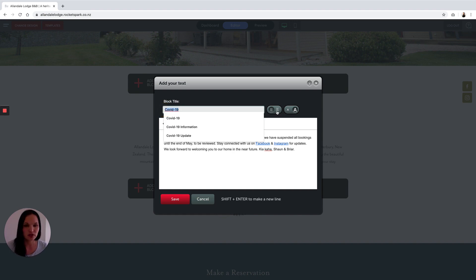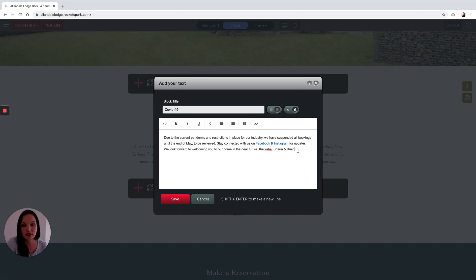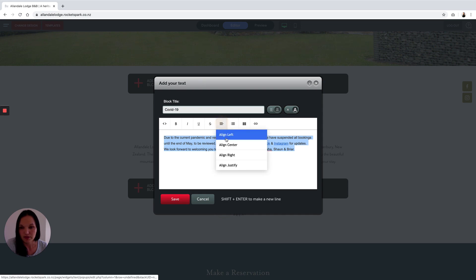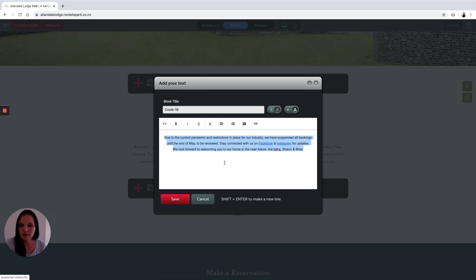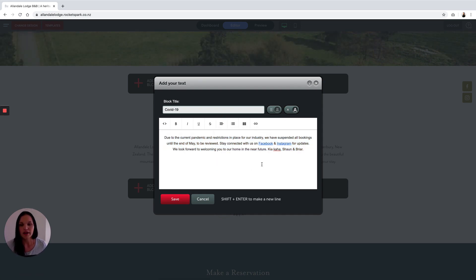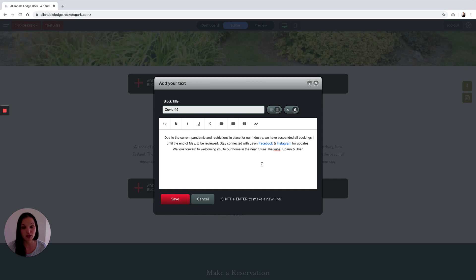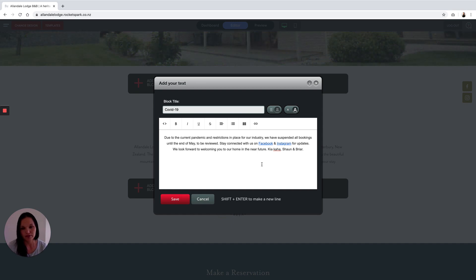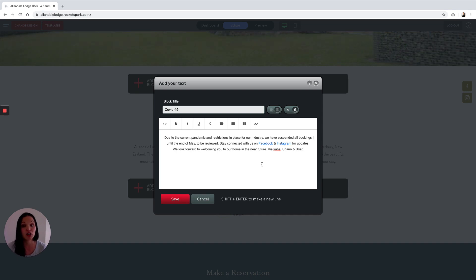I'm just going to center the content and the block title, and then you want to link your website viewers to a place where you will add most of your updates as they come in. So in this case we are adding links to Facebook and Instagram, but you can also add them to another page on your website if you have a lot of information that you need to communicate.